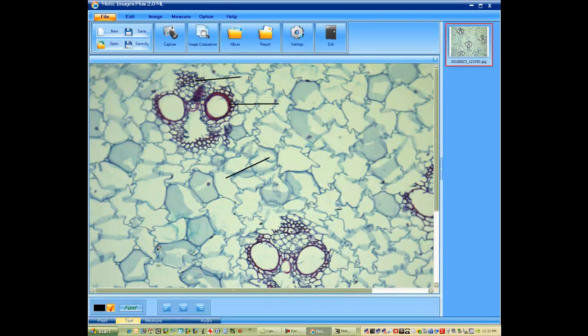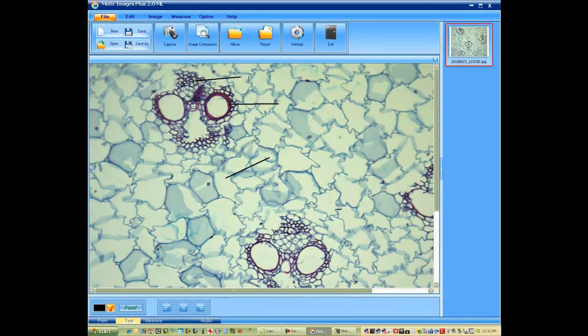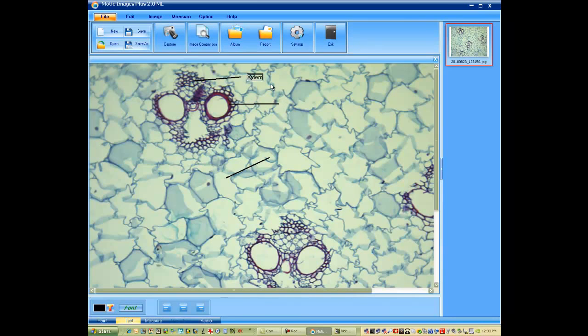In this case, these are the xylem tissue. So we'd like to activate the text tool. And once you click on it, you can move it wherever you'd like. And then to make your next selection, you need to reactivate your text tool. This is the phloem tissue.